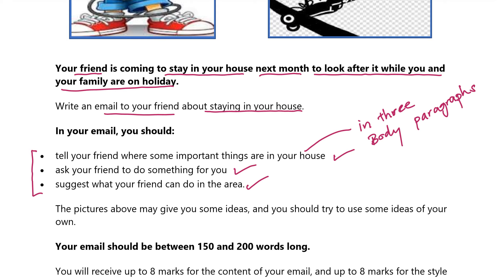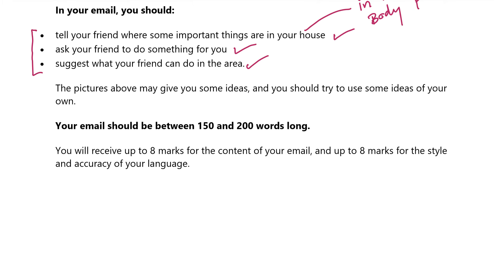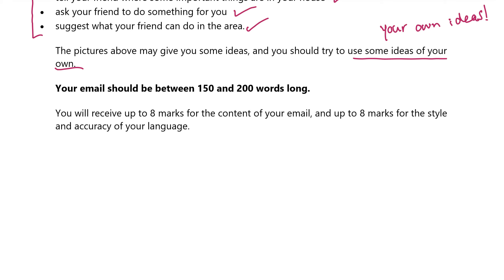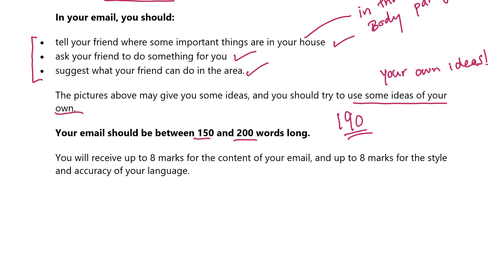Preferably cover them in three body paragraphs. I will never say two paragraphs are bad, but three body paragraphs would be great. Short body paragraphs are fine. The pictures above may give you some ideas, and you should try to use some ideas of your own. You should write between 150 and 200 words. The best email is 190, maybe — that would be great. But please don't write 150, because at 150 you won't be able to develop the ideas to cover the bullet points. Please don't write less than 180 or 190.